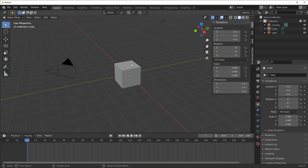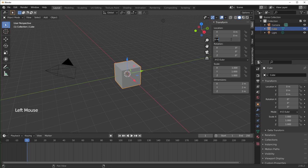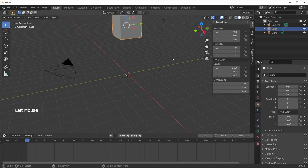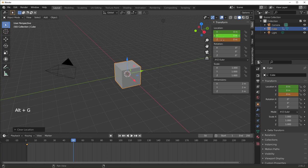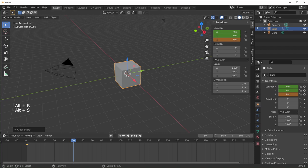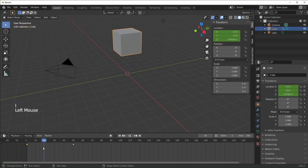I'm going to insert a few keyframes. I'll click on Z location and hit five to move it up a little, then hover over and hit I. Then I'll go to frame 50 and hit Alt-G to clear the location — you can see it goes back to zero. You can also do that with rotation and scale using Alt-R and Alt-S. Then hit I again. And you can see we have a little animation now.